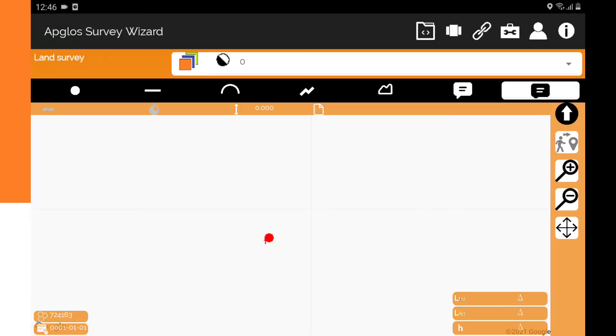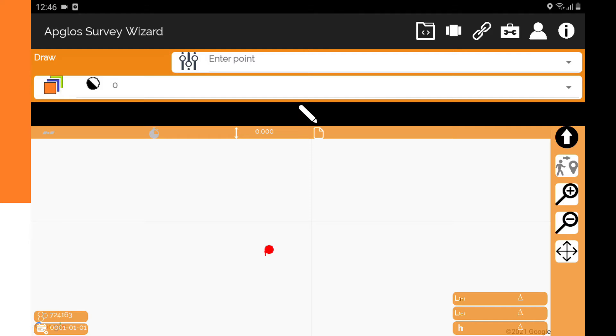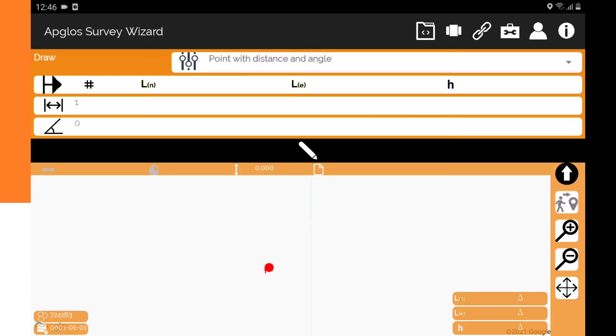We already have a point in Appglos Survey Wizard. Then we can go to the screens menu and click on draw. Here you can select a new edit function which is point with distance and angle.